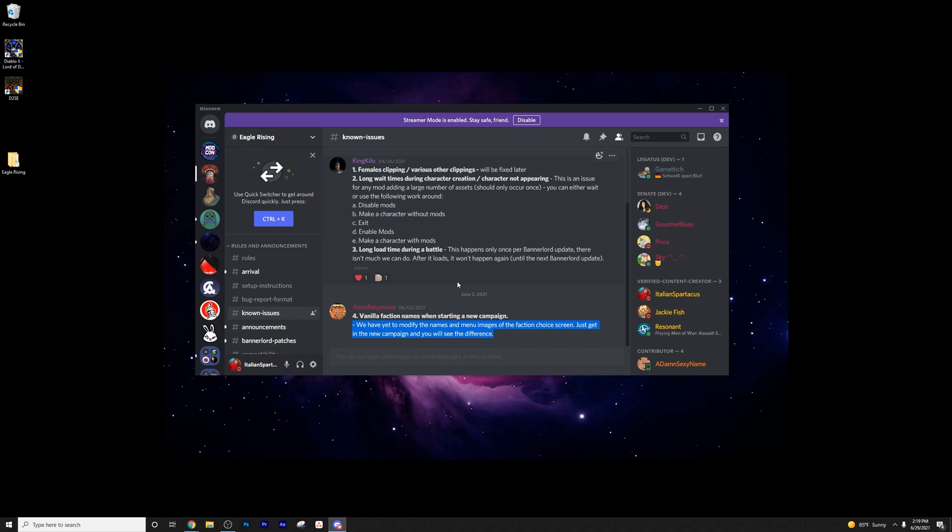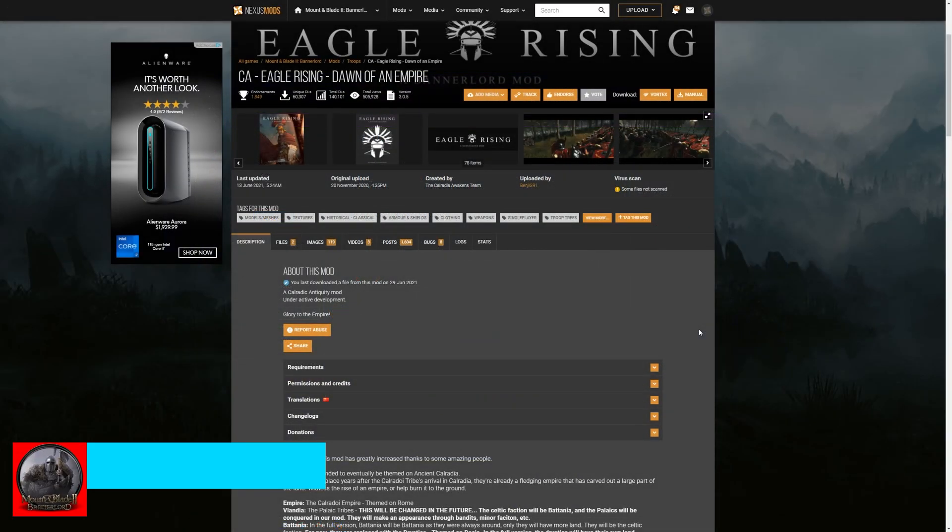So if you do have any issues you're running into, I'm going to provide a link to the Eagle Rising Discord here. You can ask them for any kind of technical help you might need. But those are just kind of the quick little known issues I wanted to go into if you're dealing with the Eagle Rising.